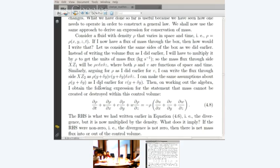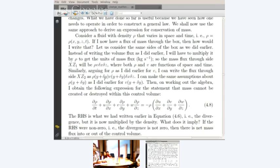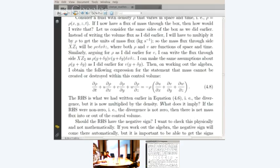I make the same assumptions about rho at y plus delta y as I did earlier for V at y plus delta y. If you work out the algebra exactly the same way, you get this kind of expression. I will leave it to you to work out the algebra.